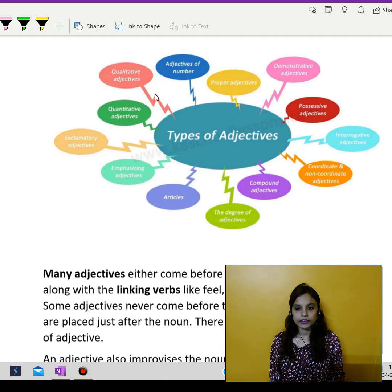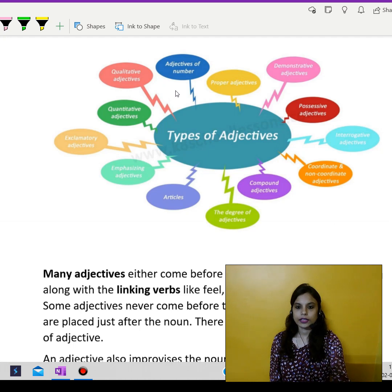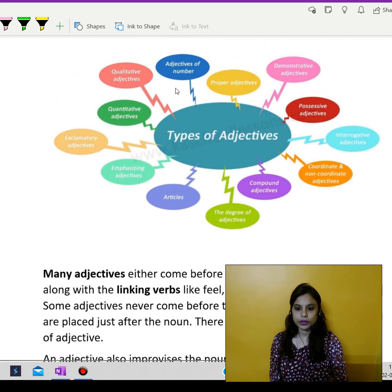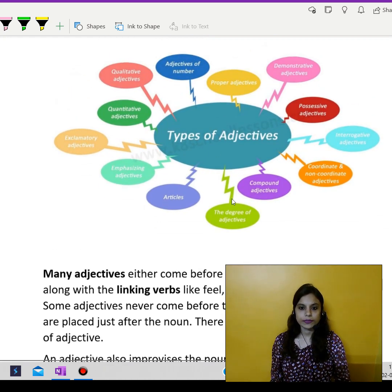Hello there everyone, this is Ashmita from Soros's Classes and in today's video we are going to focus on the types of adjectives.